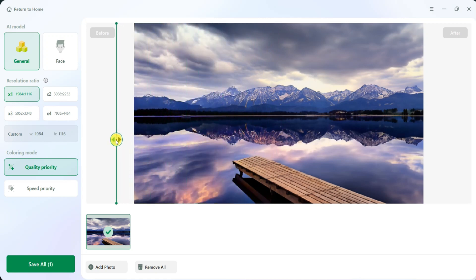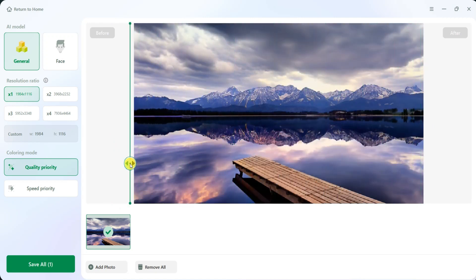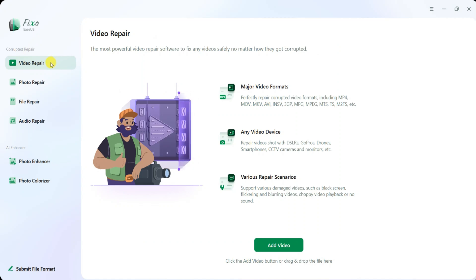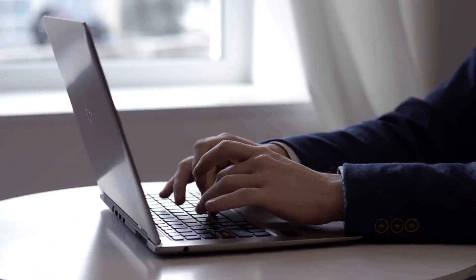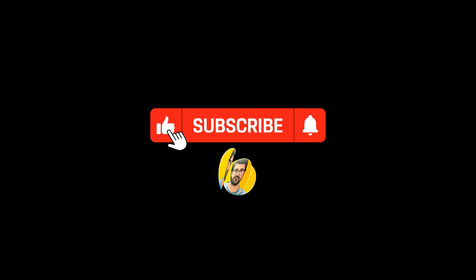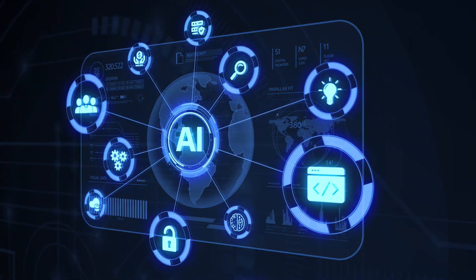EaseUS is a game changer when it comes to file repair and enhancement. Whether you need to fix corrupted files, repair damaged videos, restore lost photo quality, or colorize old images, this tool provides an all-in-one solution. With EaseUS, repairing old, low-quality, or corrupted files has never been easier. Try it yourself and let us know your thoughts in the comments section. Don't forget to like this video and subscribe to my channel for more updates on AI tools and trends.